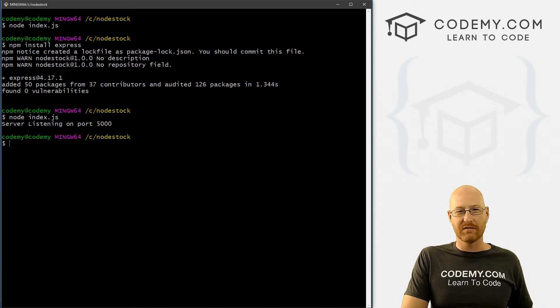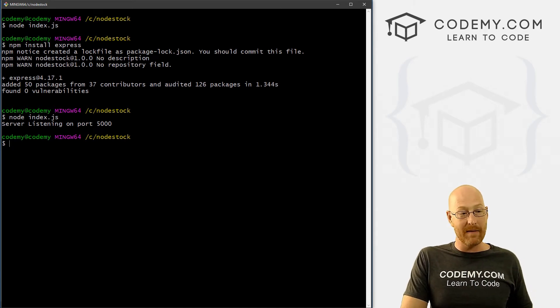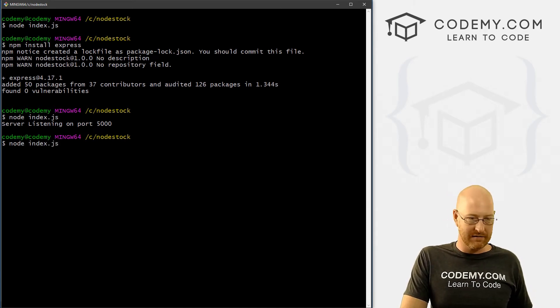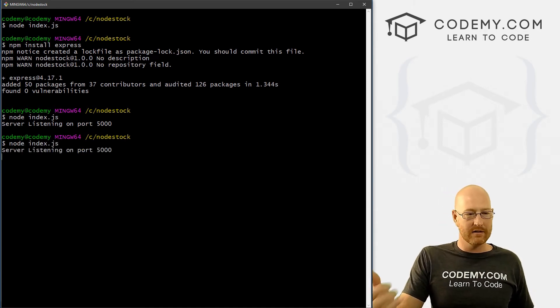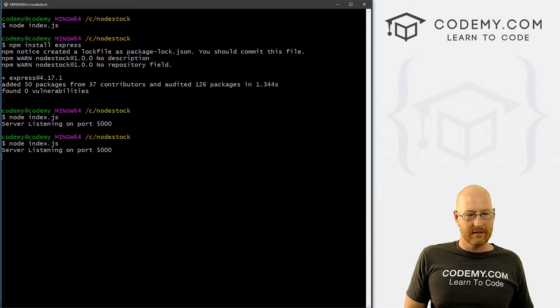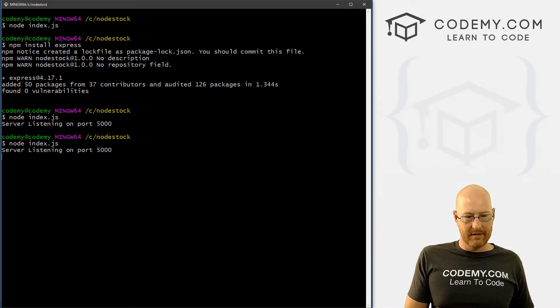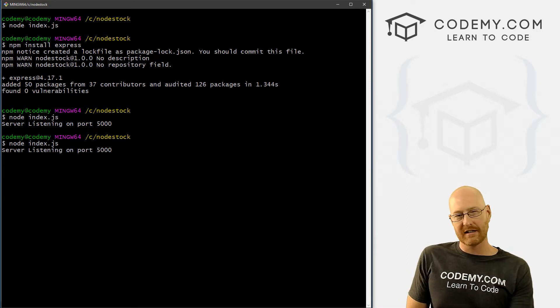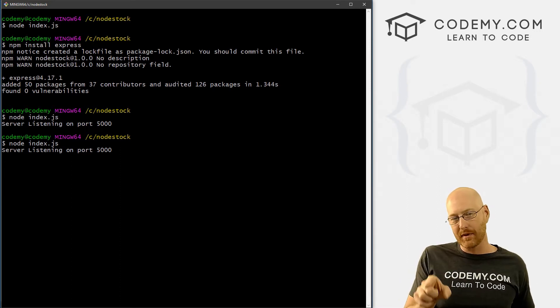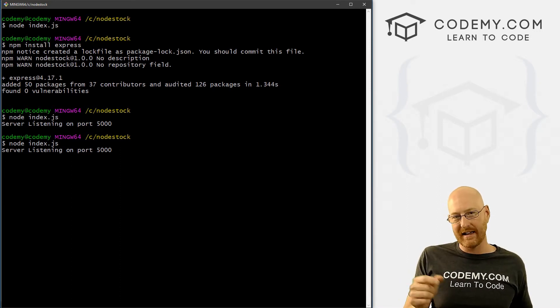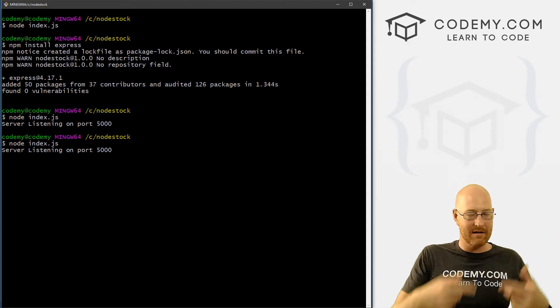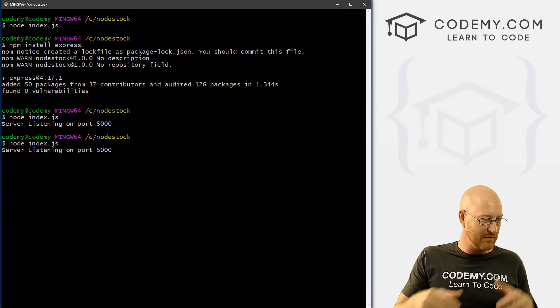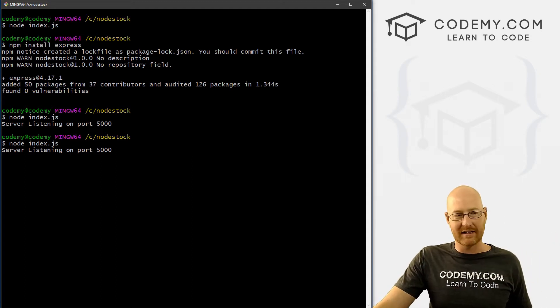I'll show you in the next video a way to get around that. But for now, we just have to turn it off and then turn it back on. So we can hit node index.js. Now I just pressed up the up arrow key and it auto printed the last command, so you don't have to keep typing it. So that's kind of nice.